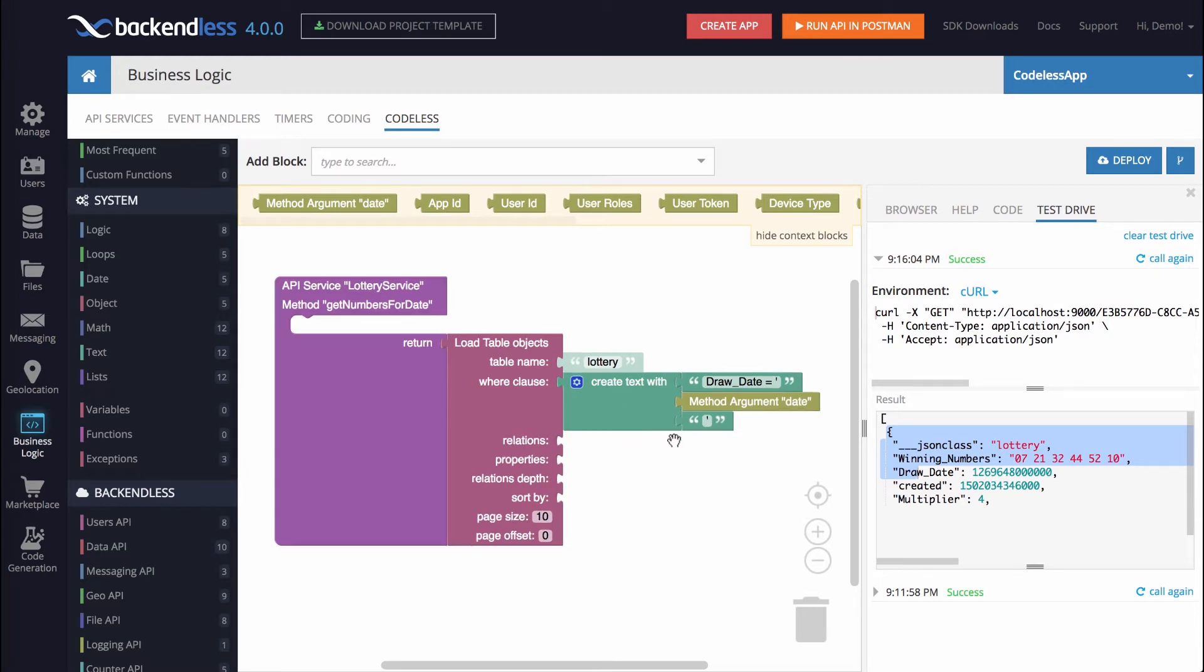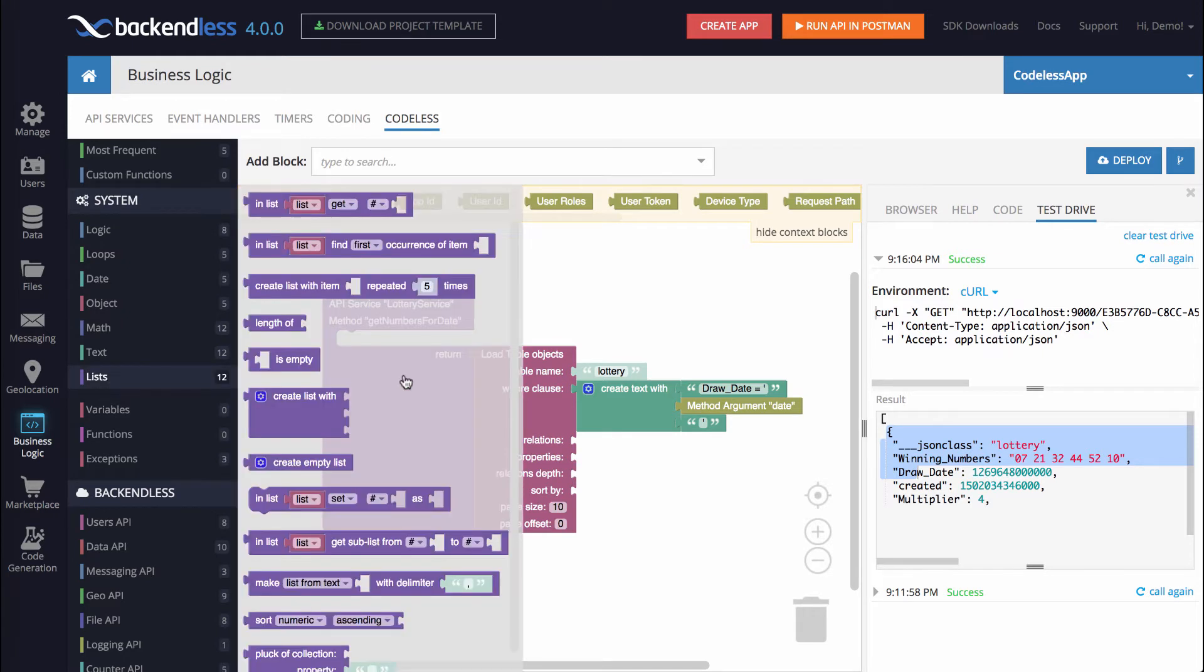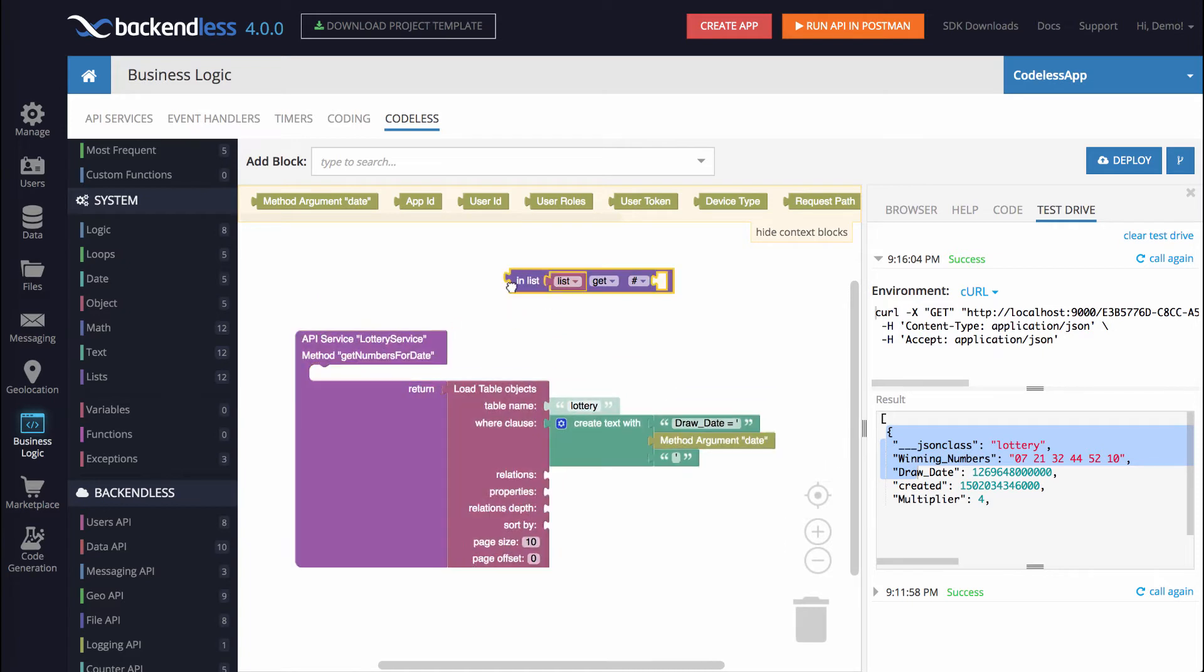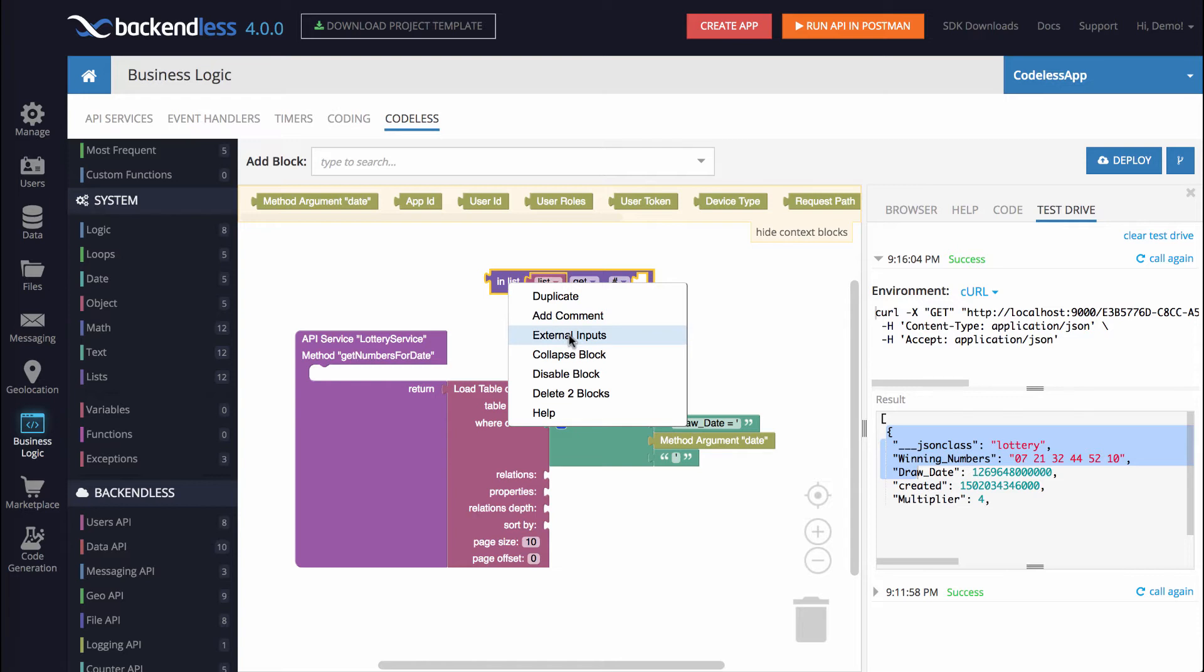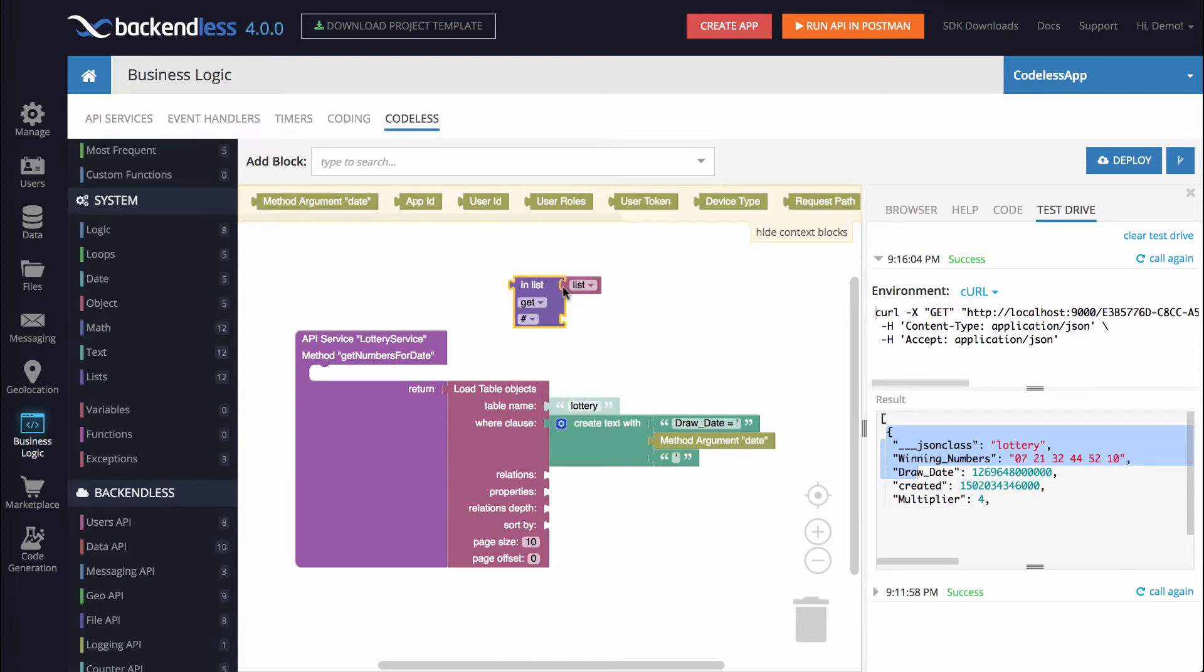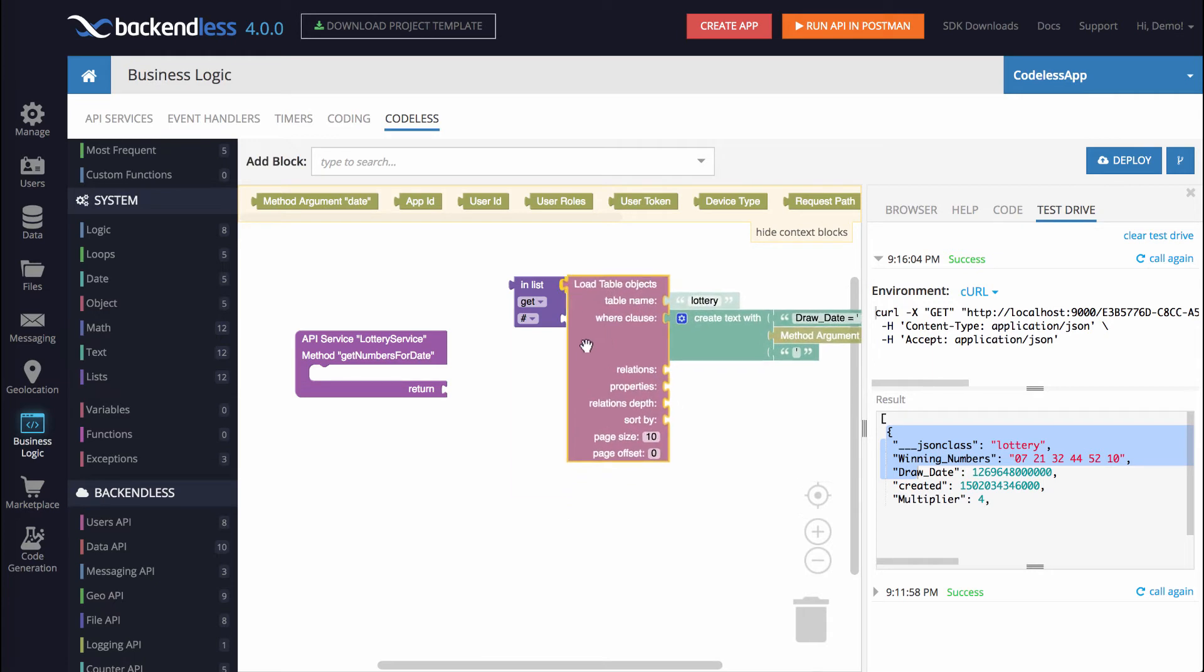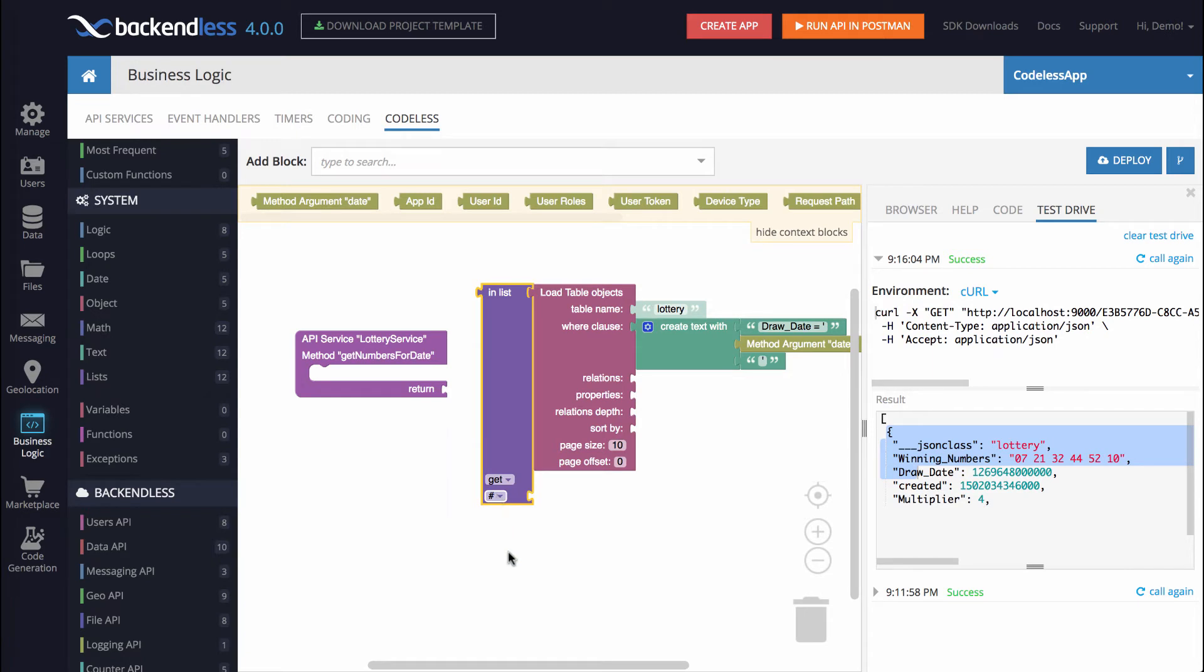And in order to extract that object from the array, if you look under the Lists category, there is a block that retrieves a specific object from the collection. So this in list, and you can put the actual list. So this block will extract the first object from the collection. To keep it more compact, I'm going to do right-click and select External Inputs. So it just changes how the object is rendered. We do not need this list variable. I'm going to delete it. And then Load Table Objects will be attached to this block right here. And then here we can Get, Get Remove or Remove, and we will need Get, and we will need First Object.